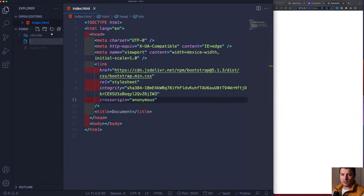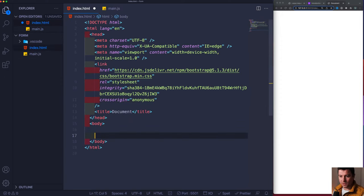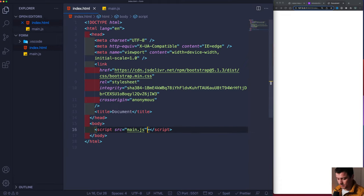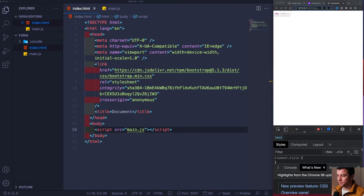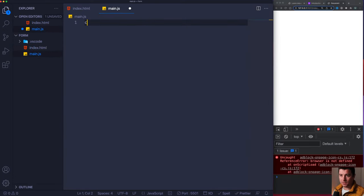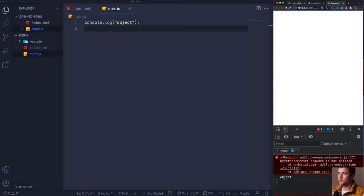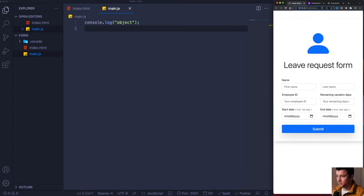Let's also create our script file — call it main.js — and link it up in the body: script src main.js. Open up the console and do a console.log of a test string. There we go — the script file is linked up. Let's get started with our form — we're going to zoom out a bit.